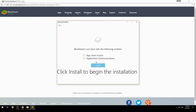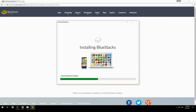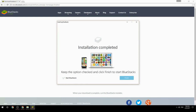Click Install to begin the installation. Once complete, keep the option checked and click Finish to start BlueStacks.